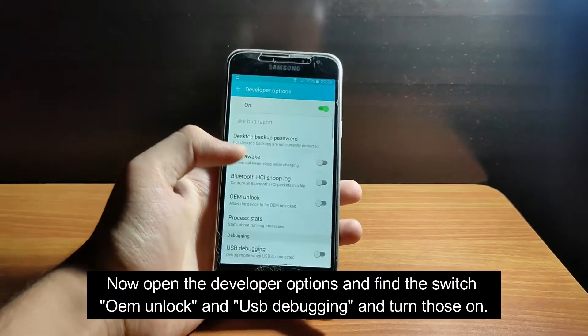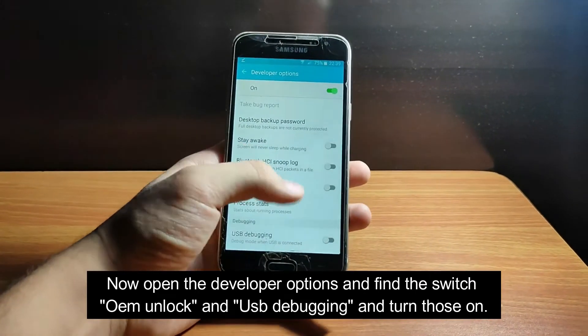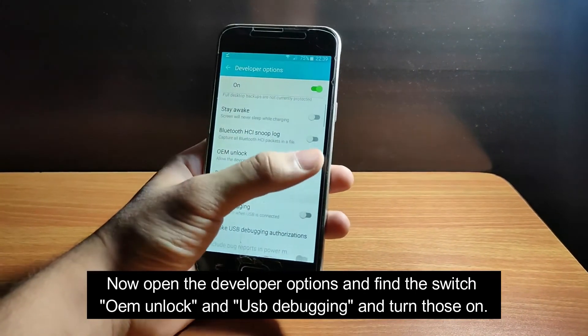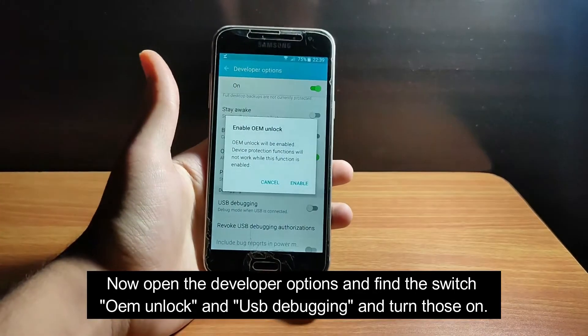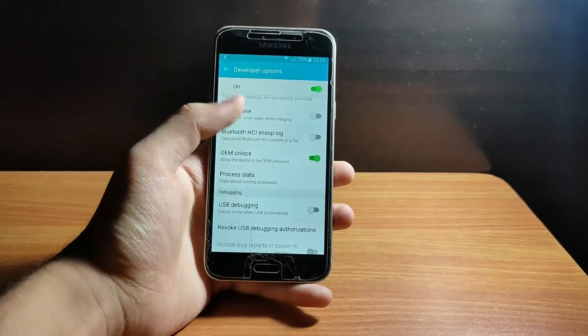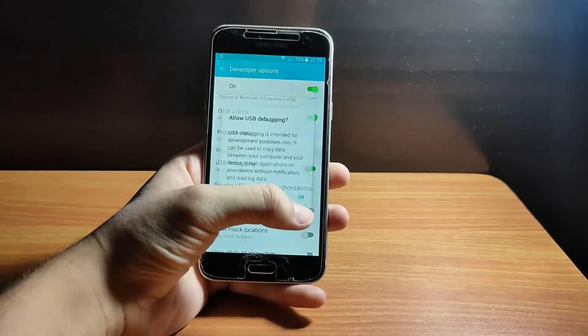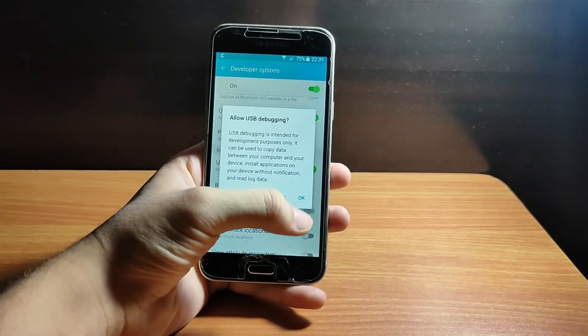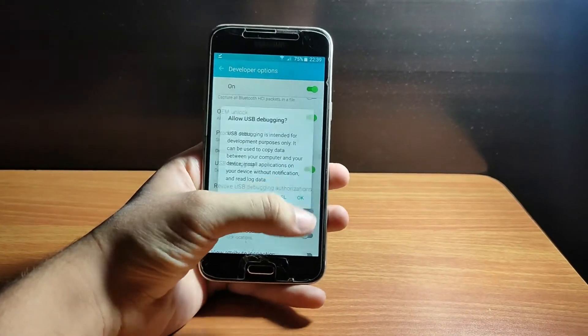Now scroll down and find the option OEM Unlock and turn that on. Then scroll down further and you will find the option USB Debugging — turn that on as well.